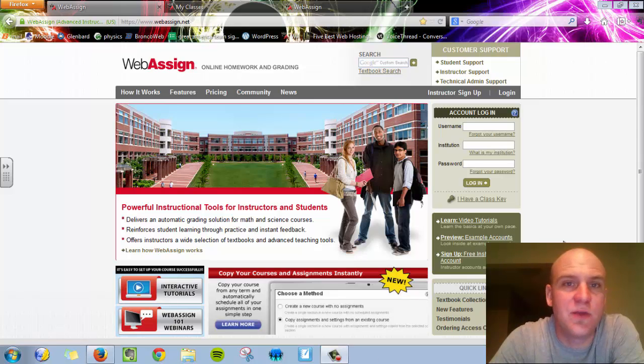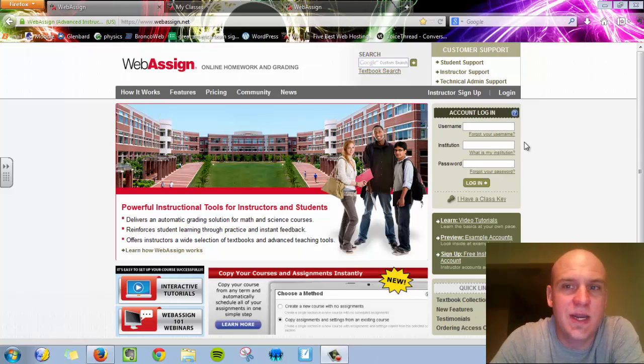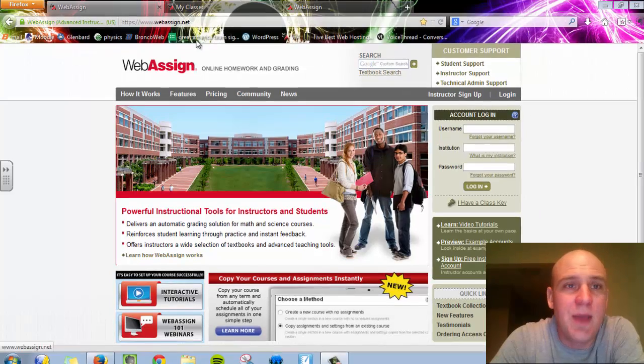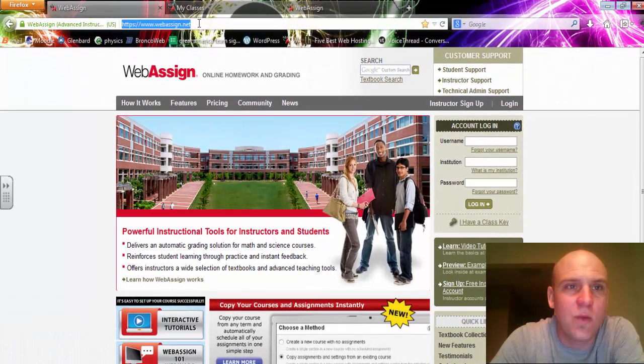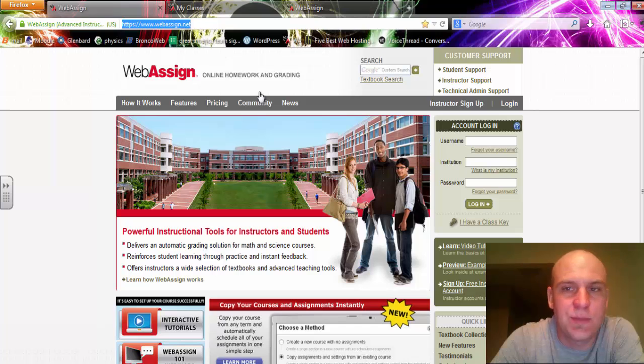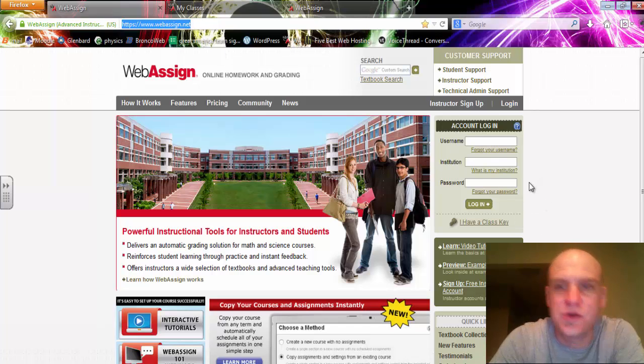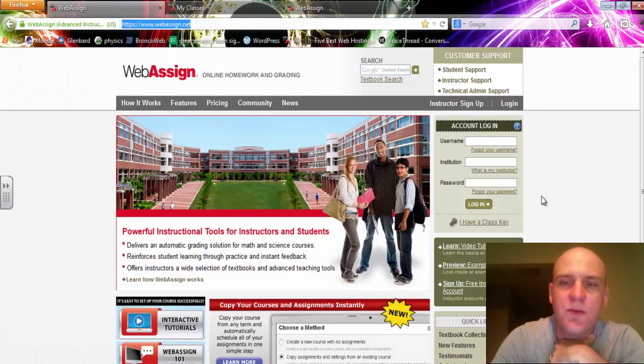Right off the bat, I'm going to direct your attention to the right-hand side of the website where it says Account Login. By the way, we are on WebAssign.net, pretty simple. Once you get there, this Account Login is going to ask you for your username, your institution, and your password.